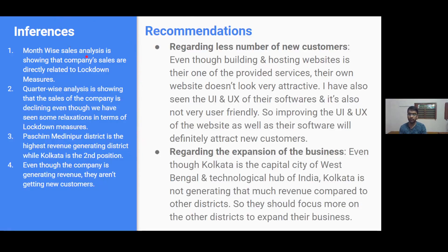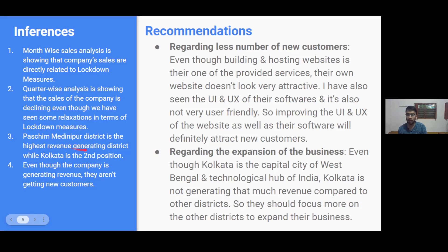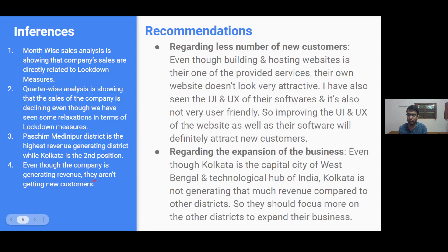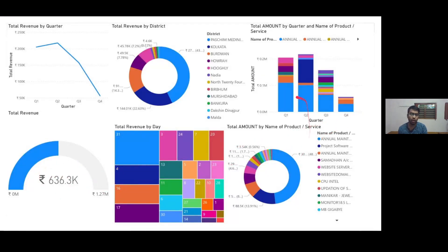For inferences: the month-wise analysis shows that the company's revenue is highly associated with the lockdown measures taken by the government, which affected it very badly. The quarter-wise analysis shows that after Quarter 2, the company's sales are falling steadily. We can see that Paschim Medinipur district was the highest revenue-generating district. Even though the company is generating revenue, they are not getting new customers, because the Annual Maintenance Charge was the highest revenue-generating SKU — and that revenue comes from existing customers, not new ones.